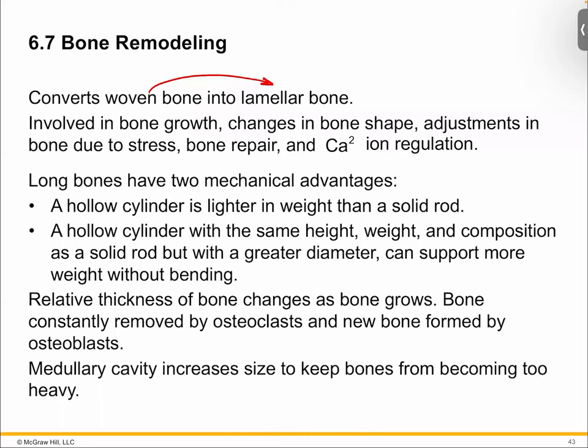Lamellar bone is your final product — your finished bone, the one you're going for. Woven bone is your stopgap measure; it's put in place because it's quick and easy. The reason this matters is because you're always constantly cycling through bone. Your bone is a dynamic system — it's not like you build your bones and walk away. Your bony matrix is constantly being laid down and torn up, over and over.